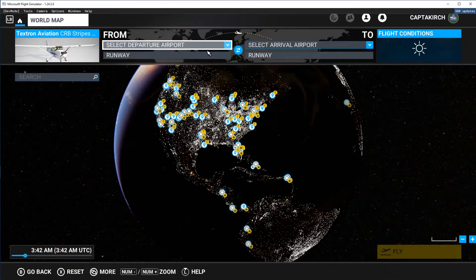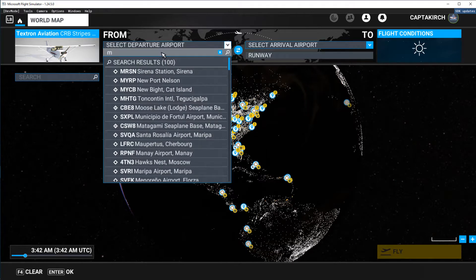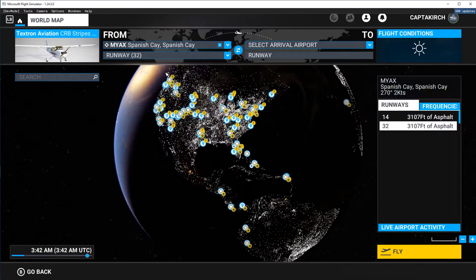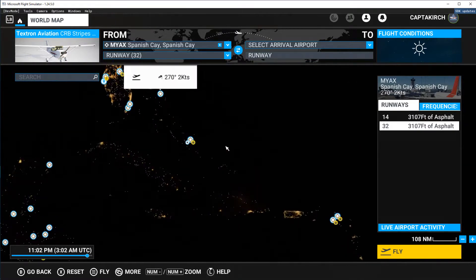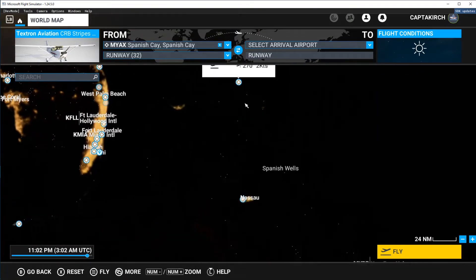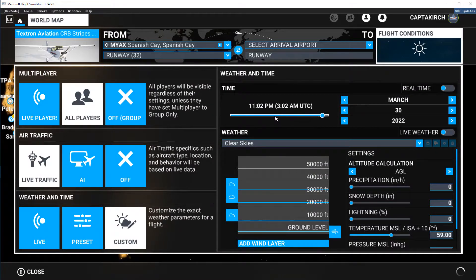I've already pre-selected where I wanted the airport. It's Mike Yankee Alpha X-Ray — MYAX. It's Spanish Cay, in the Bahamas. These are easy locations to manipulate. So what we're going to do is just change the time here so we can actually see what's going on.